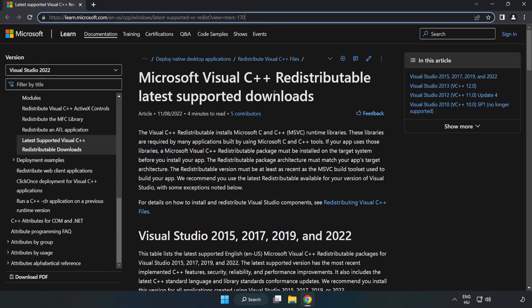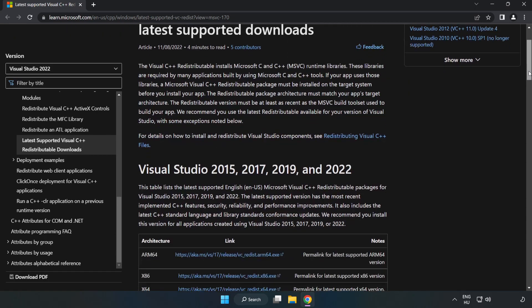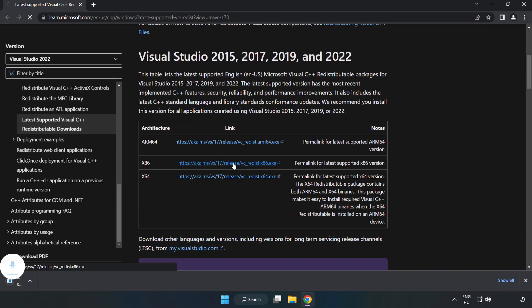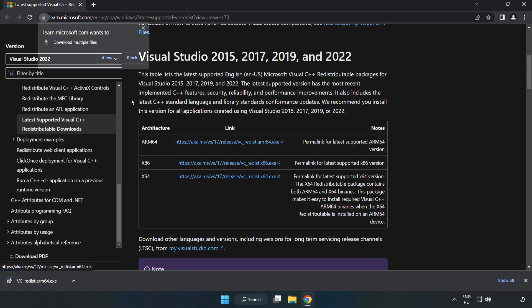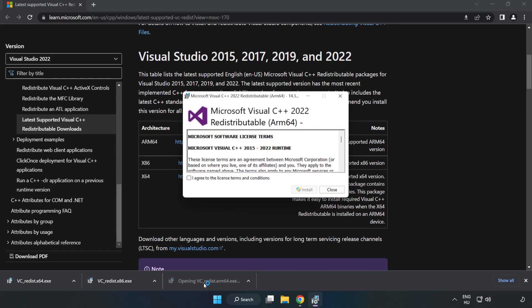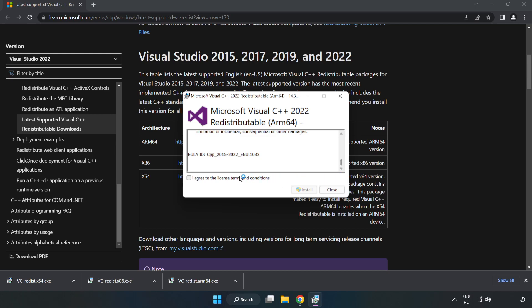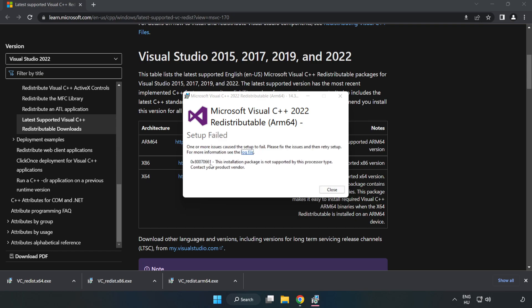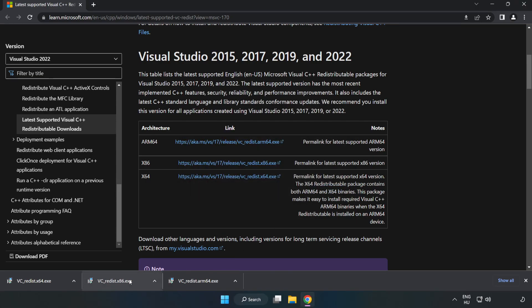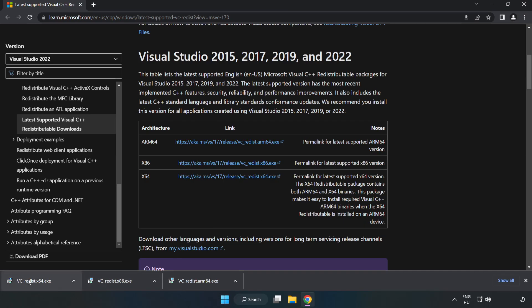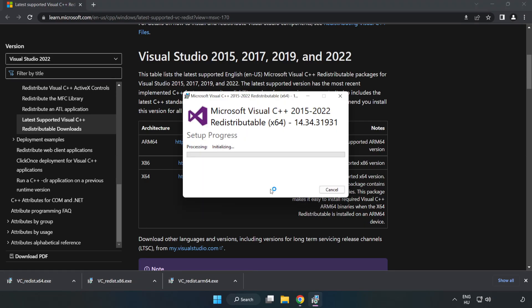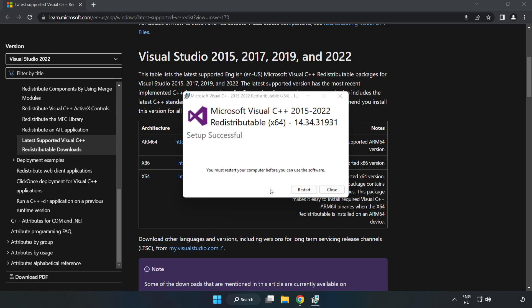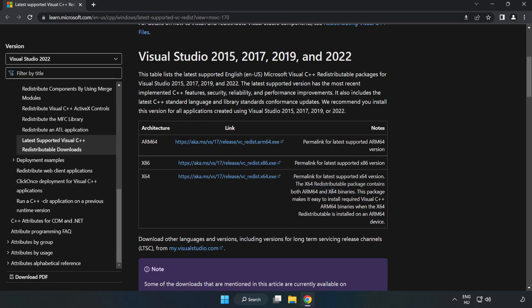Go to the website, link in the description. Download 3 files. Install the downloaded file. Click 'I agree to the license terms and conditions' and click Install. If it fails to install, no problem. Repeat for the other files. Click Close. Repeat for the other files, click Close, and close the internet browser.